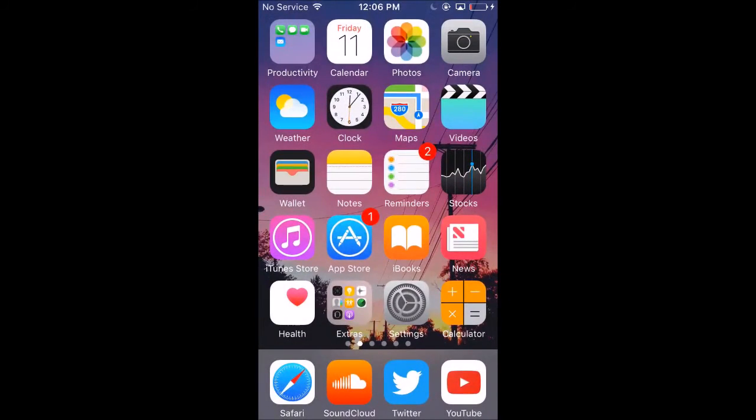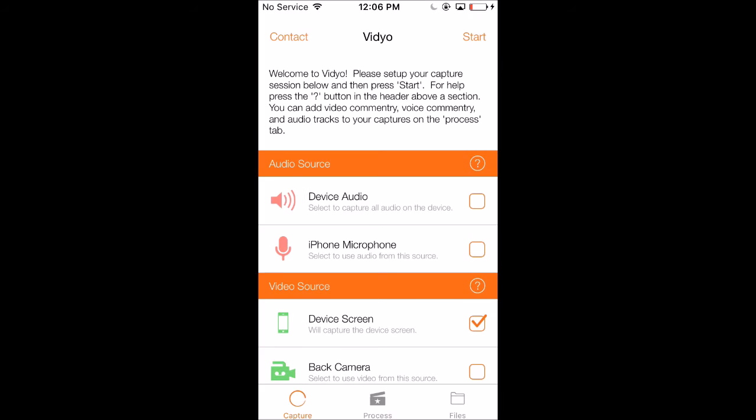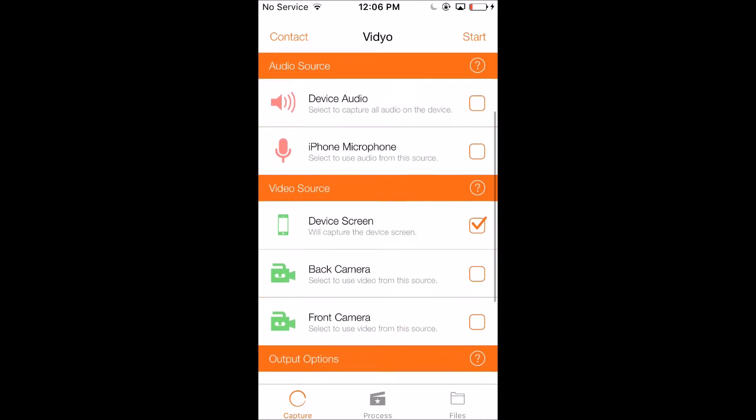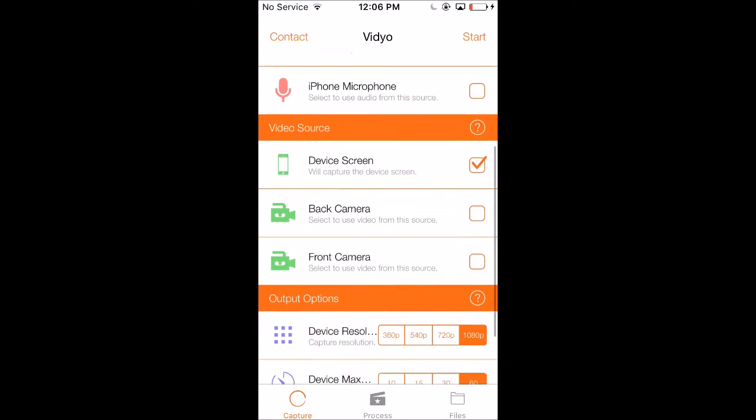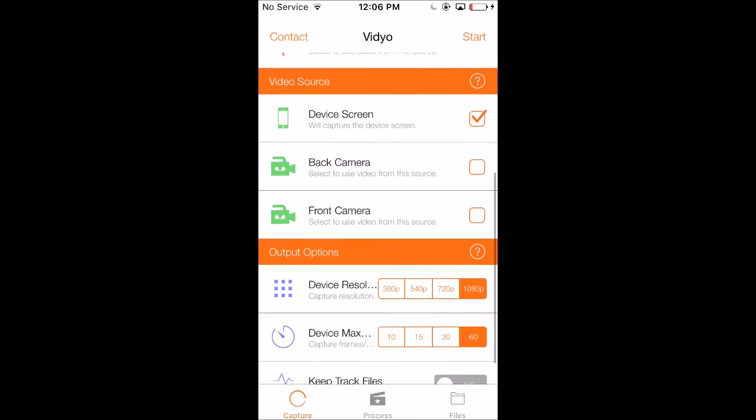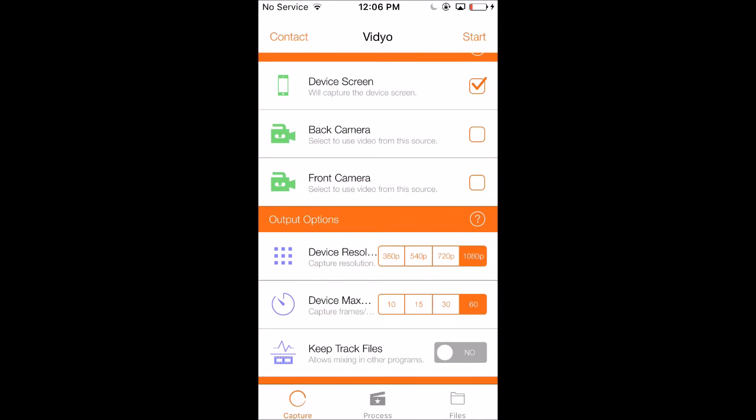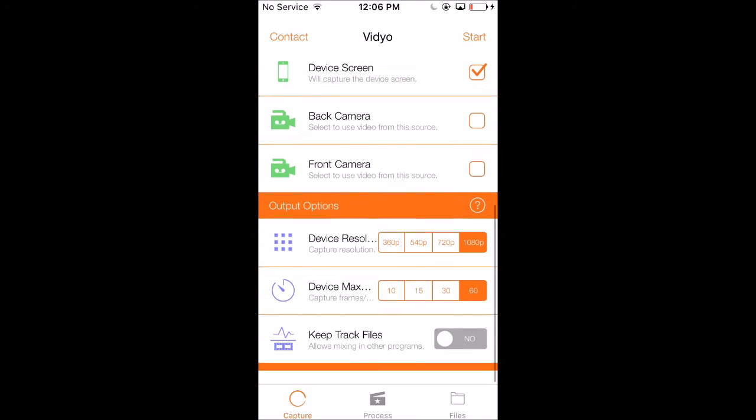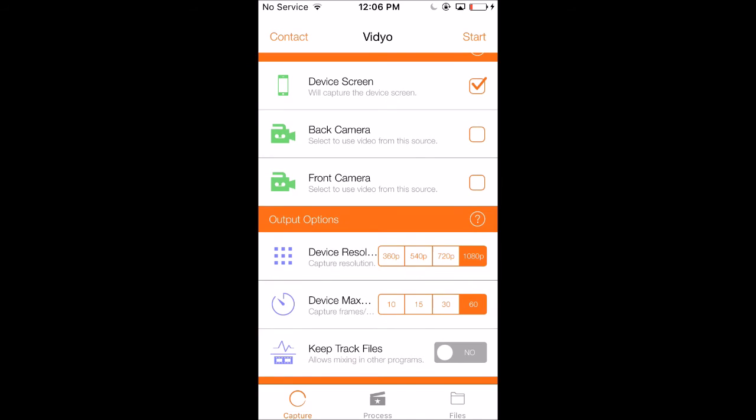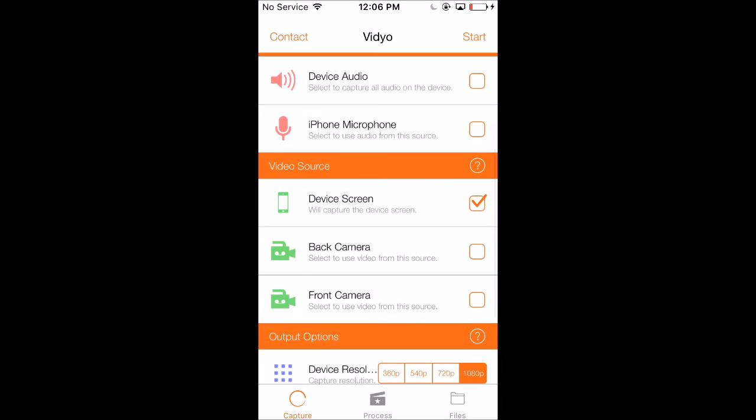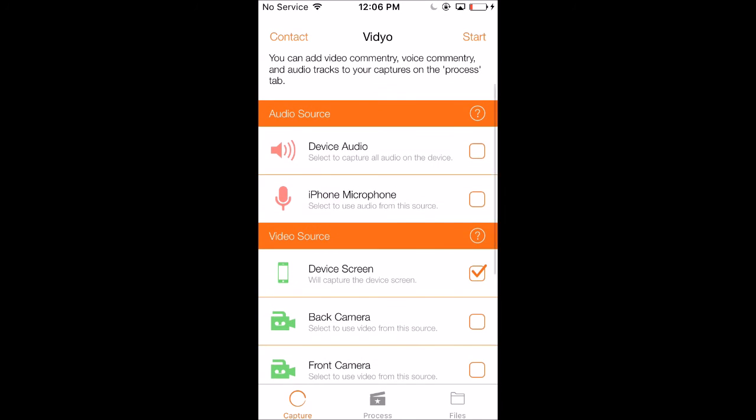Once you get the app open, it'll look something like this. You can record device audio, your microphone, and it'll also allow you to record your front and back camera which is kind of cool. I think that'll allow you to do face cams. You can also record in 60 FPS and 1080p, which I am doing right now.